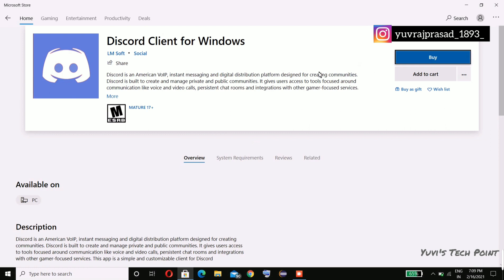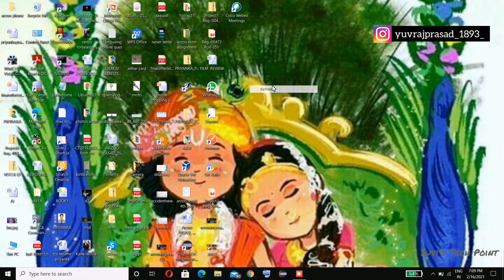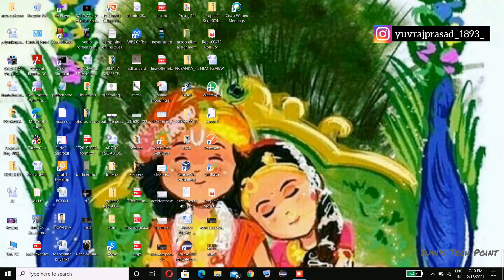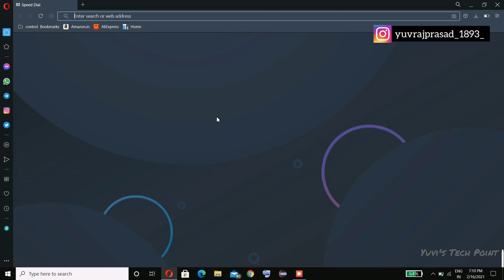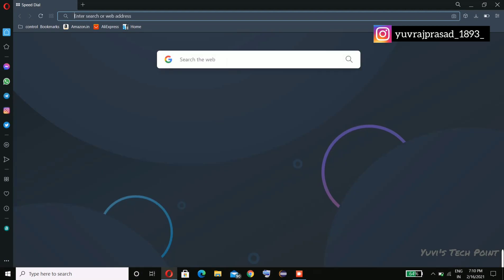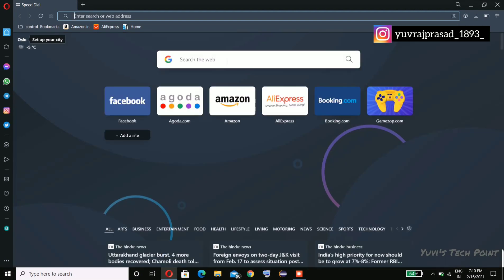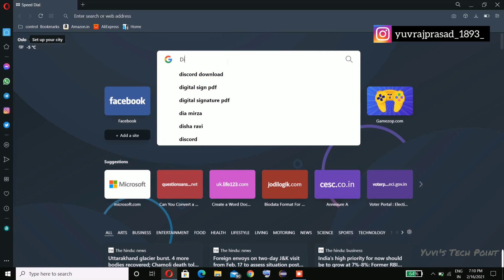As you can see, they are asking to buy this Discord for four point eight nine dollars, but we are not going to buy this. We are going to download this. So go to your browser and search here Discord download for PC.